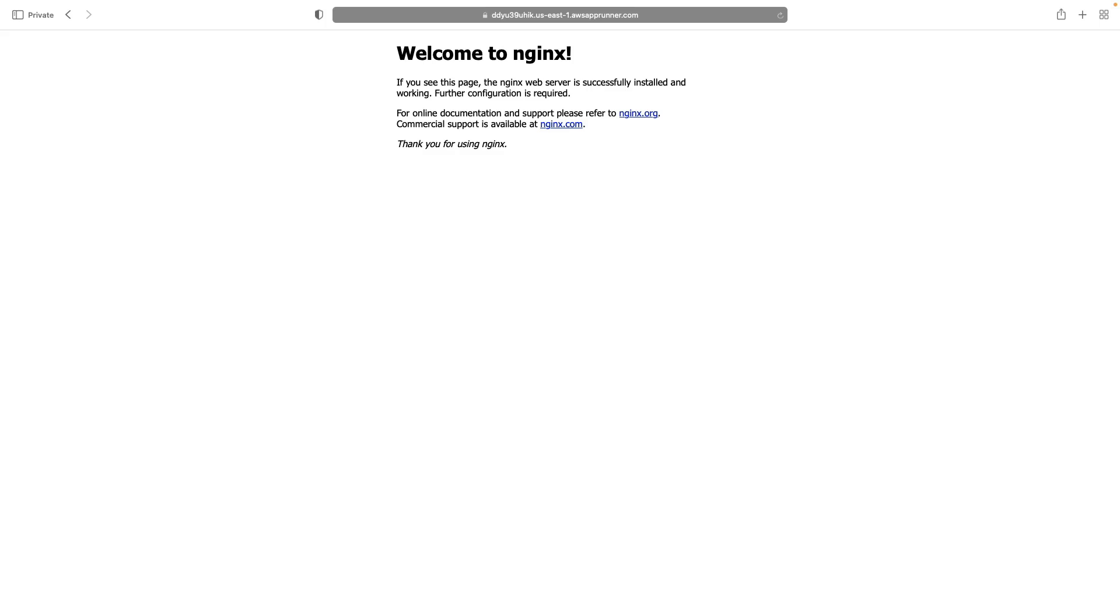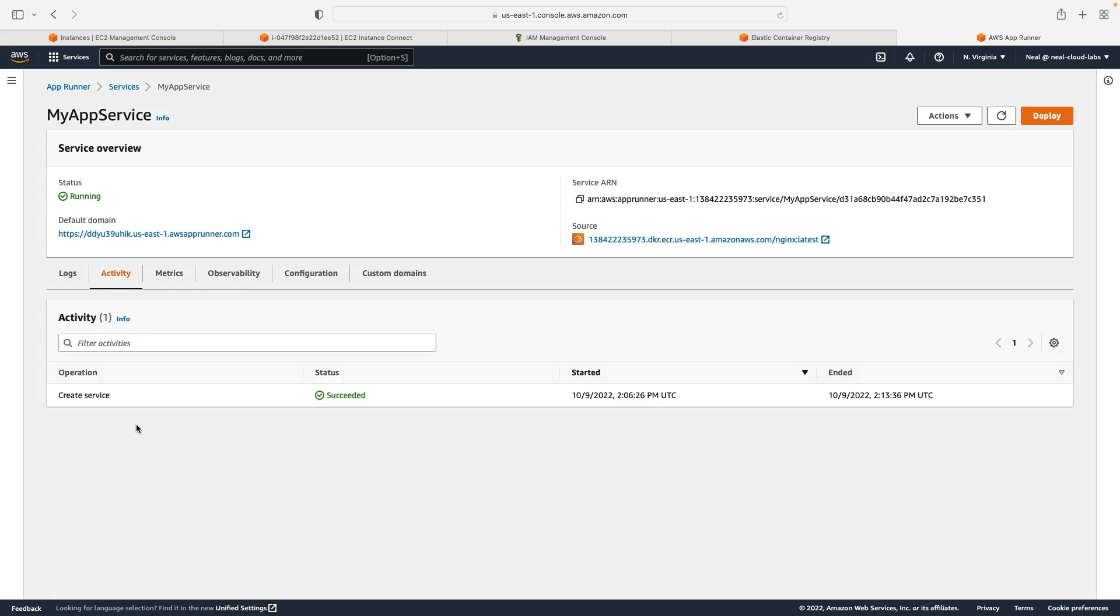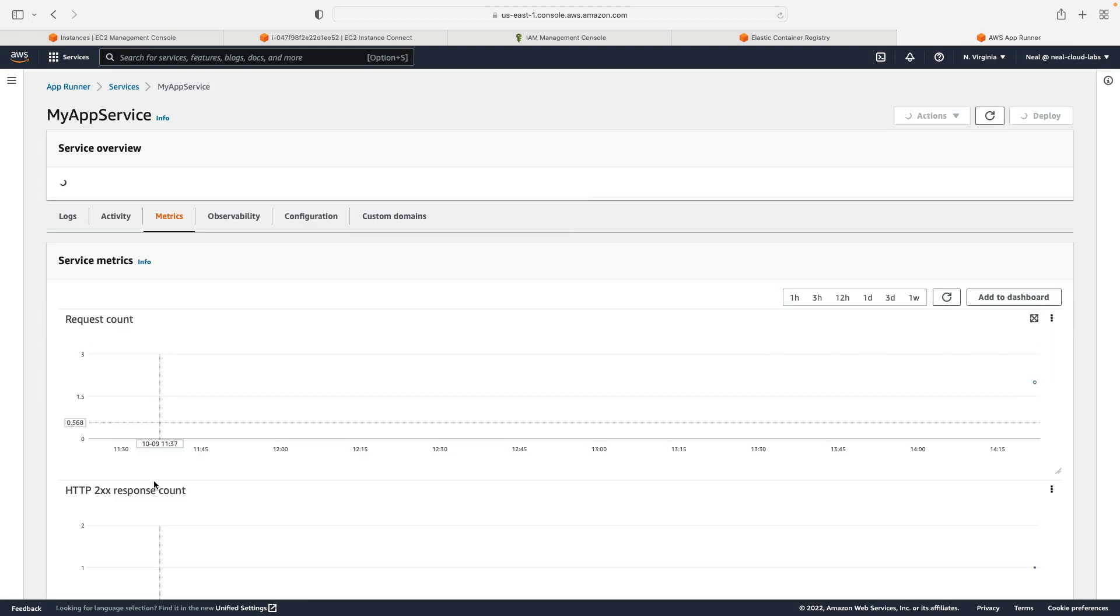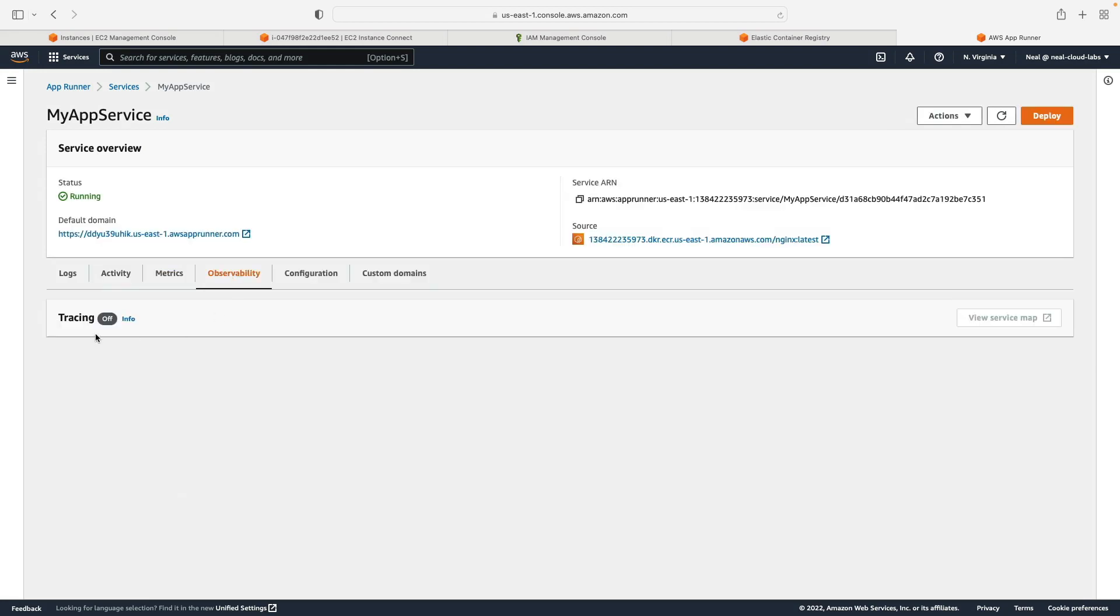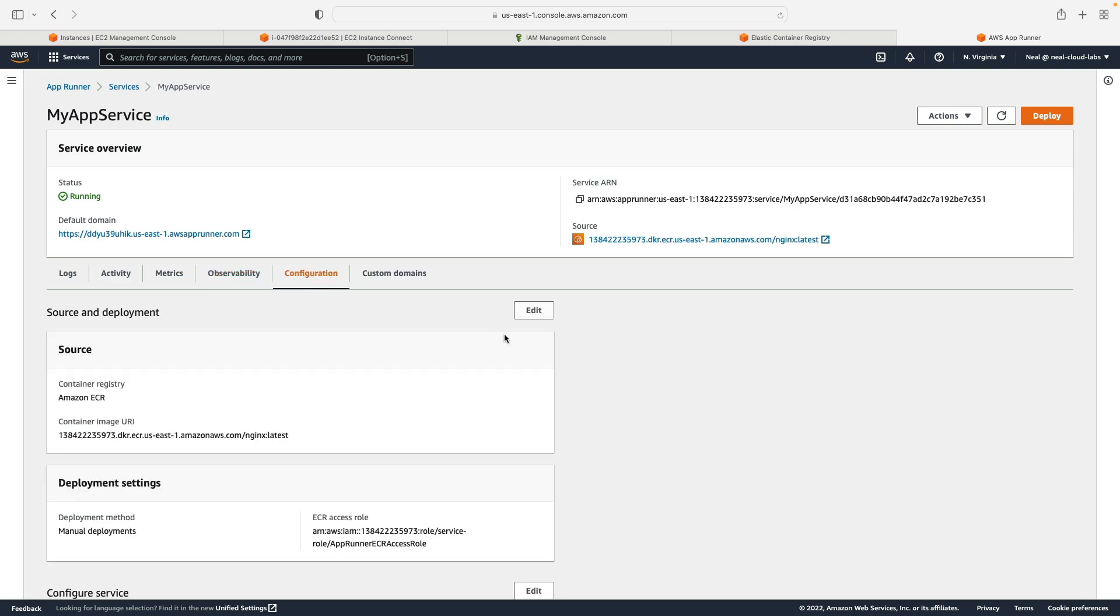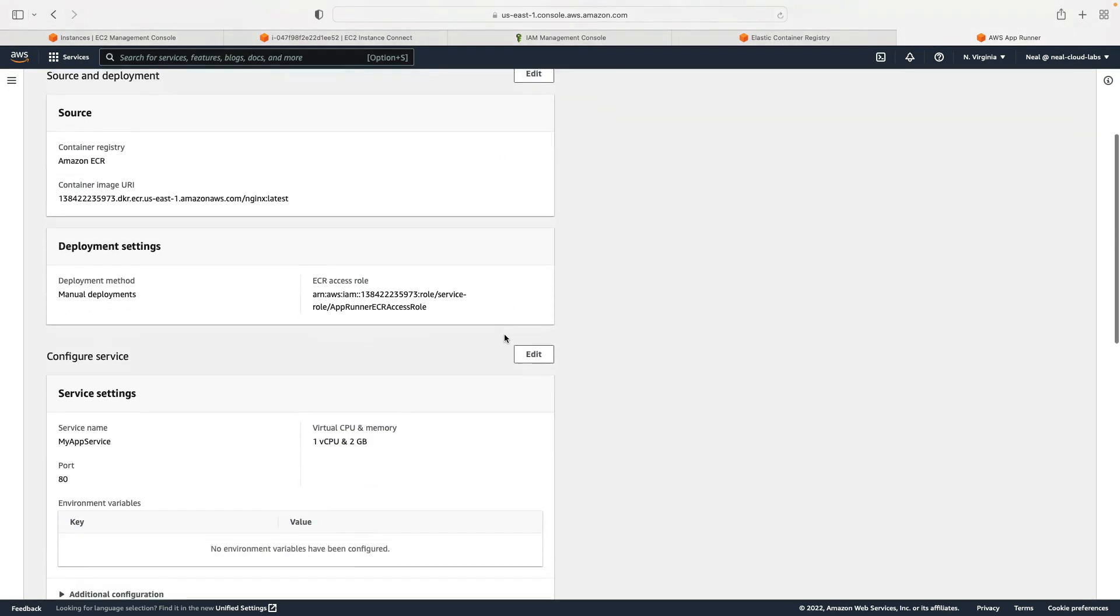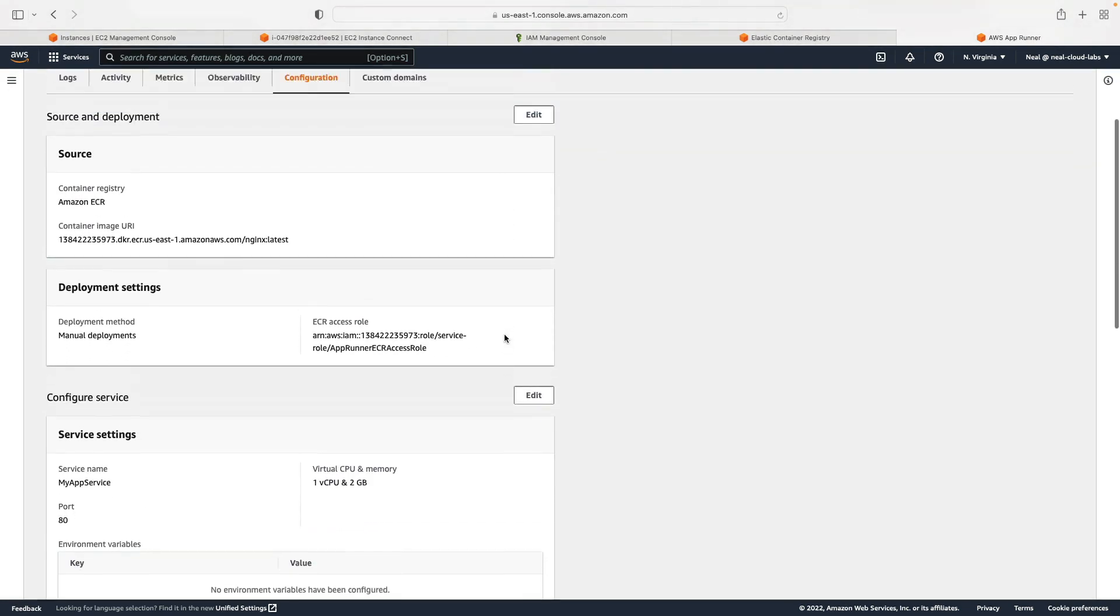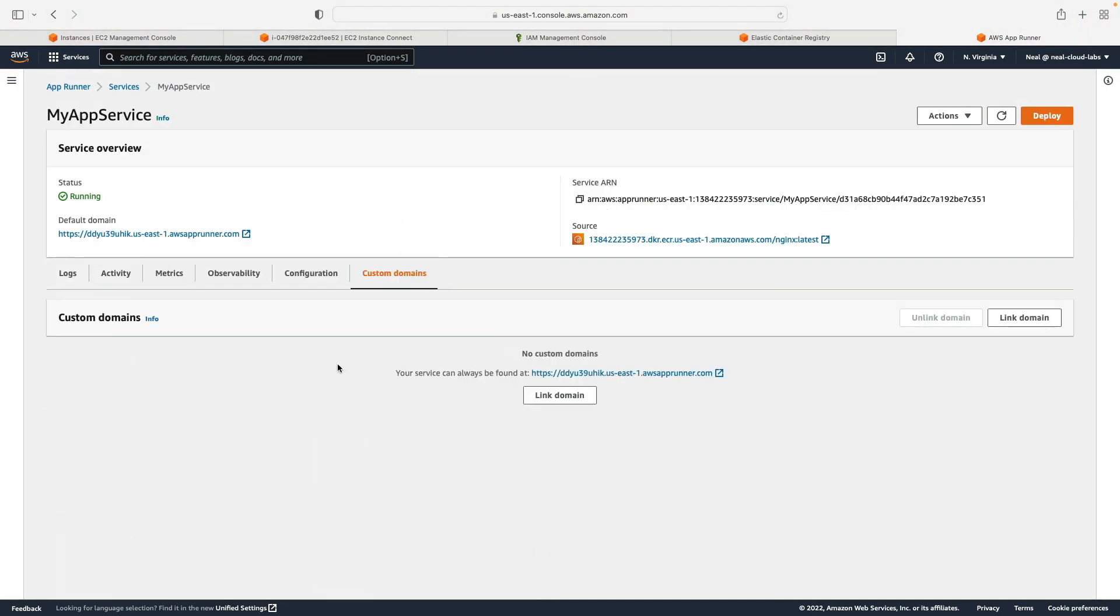It's created our nginx service on the back end, and all of that of course is managed for us. This is essentially a platform as a service solution which is really good. You can see activity here, you can see some metrics about the service. If you're using tracing with X-Ray, you'll see that here. And of course you can come back and modify your configuration if you need to. You can also link custom domains. So if you want to use your own domain rather than the one that's offered by AWS, then you can come and link that here.